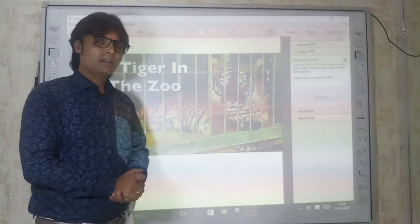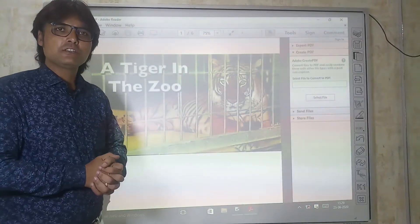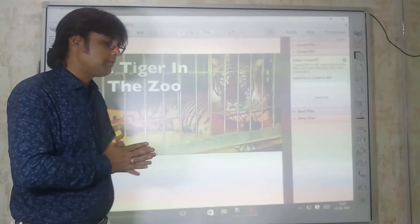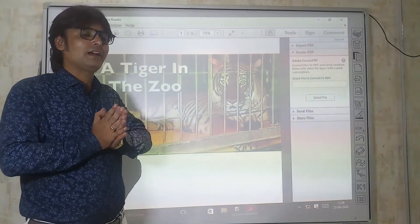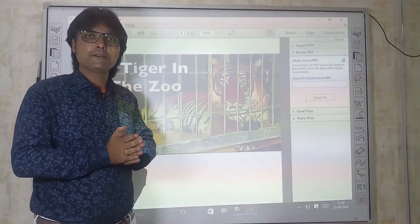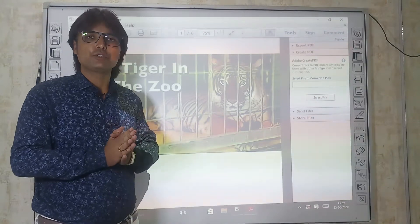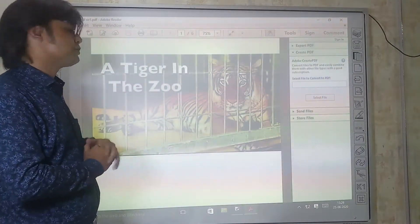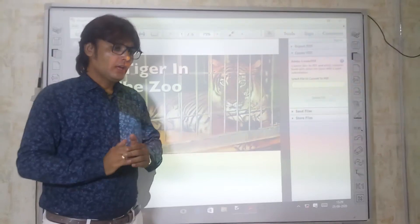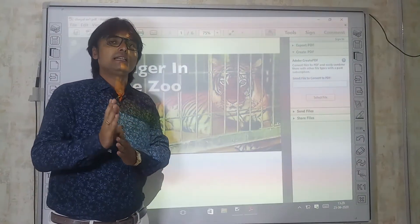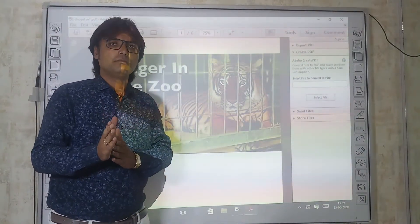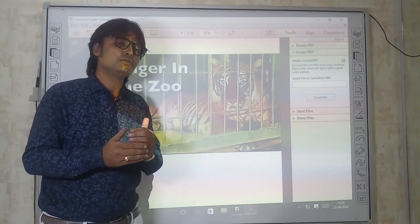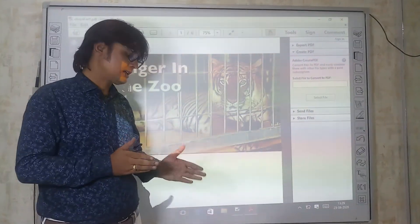Hello students, I'm Jitendra Choyal and today we are going to study a poem from class 10th book 'First Flight'. This poem is from unit 2 and the poem's title is 'A Tiger in the Zoo'. Before starting with the poem, we'll go through the prologue.